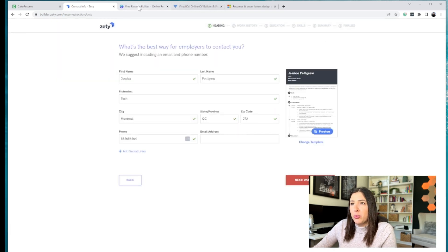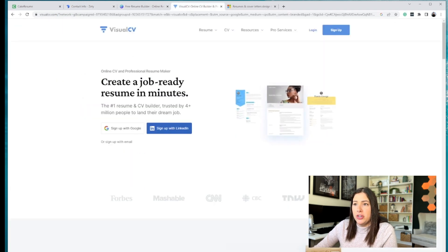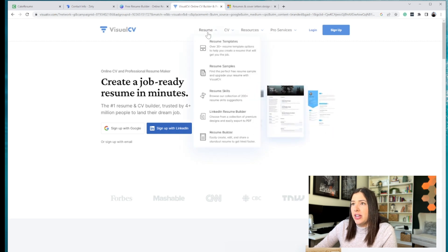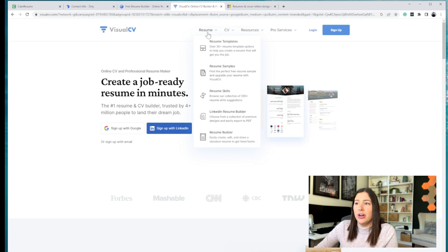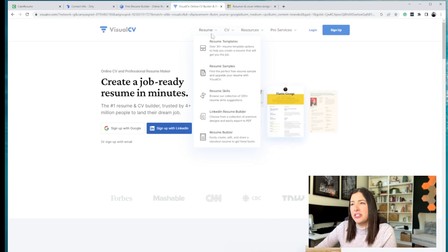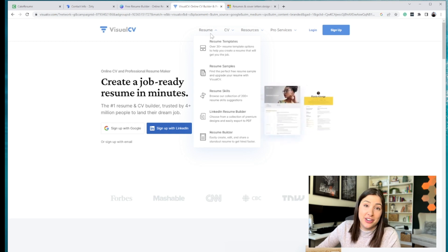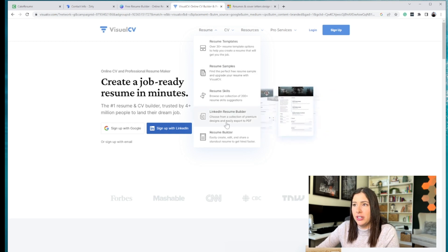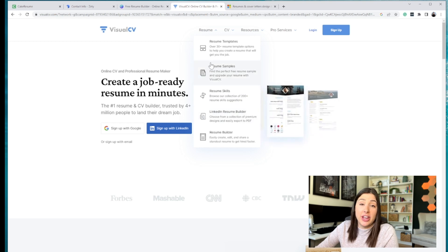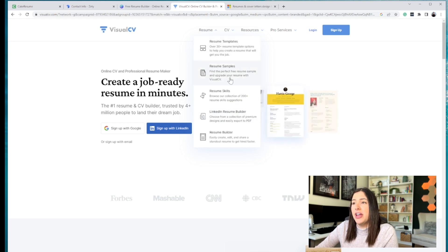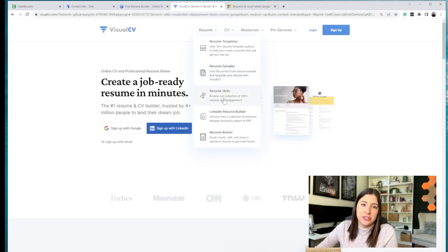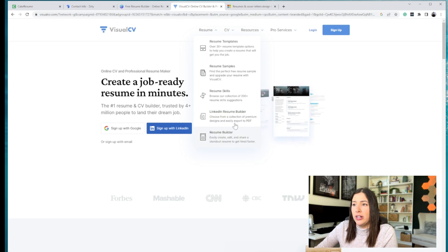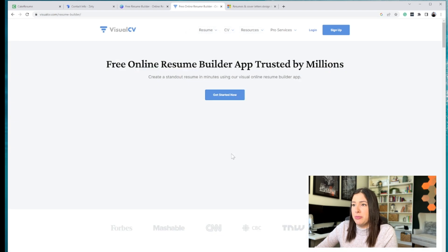Now, another one that I've been using in the past is Visual CV. So very similar. You do need to create a login. I have paid for this before in the past. It was about $20 a month. I only needed it one time, right? You only need one CV unless you're updating it frequently. You can, again, choose from 30 different resume templates. There's samples of how to create a resume, different skills that they're going to suggest, as well as just the standard resume builder.